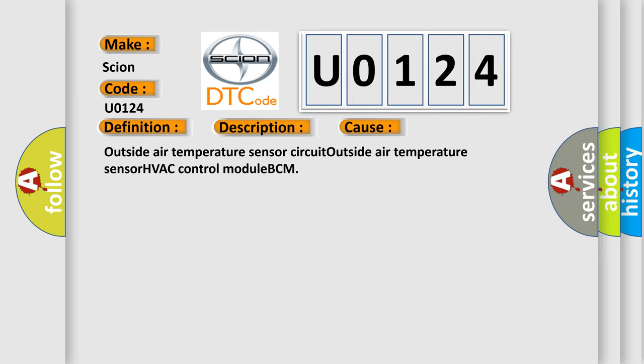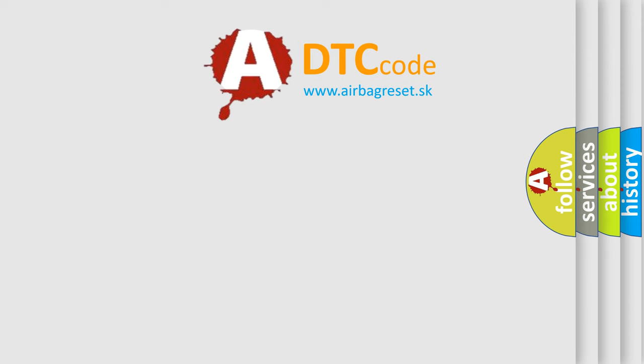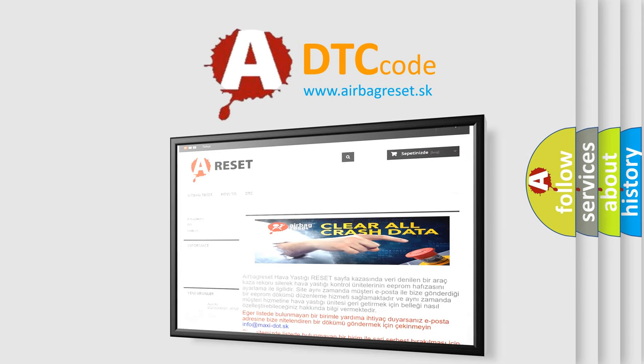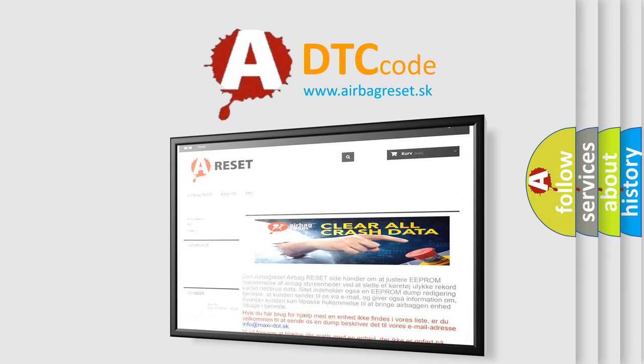The Airbag Reset website aims to provide information in 52 languages. Thank you for your attention and stay tuned for the next video.